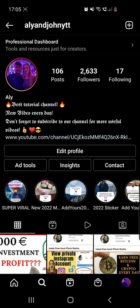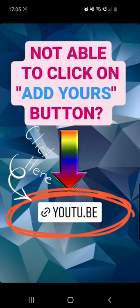Now if you are not able to click on the Others button, you have to go once again to my Instagram account at Ali John YTT. From there go to the Super Viral highlights, and on this highlight you will find the first story. It says 'not able to click on Add Yours button' and you can click on the YouTube link right there. It will take you to my YouTube channel — a video which is only three minutes, super easy to follow, and it will definitely help you.